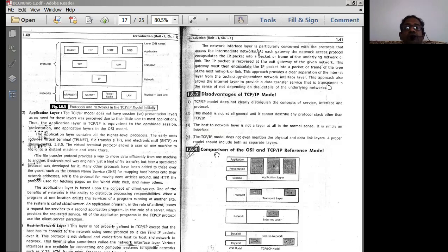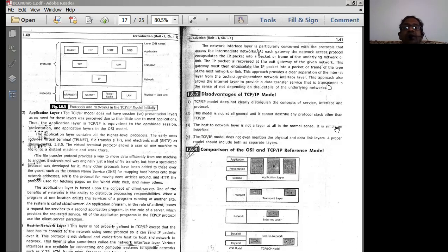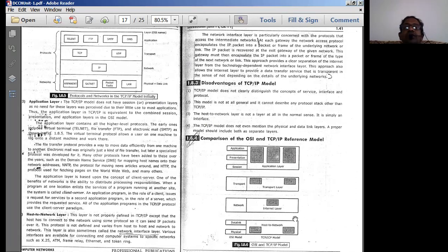The third disadvantage is that the host-to-network layer is not a proper layer. In TCP/IP, the data link layer and physical layer are normally combined, so there is no specific host-to-network layer in the protocol stack. The host-to-network layer is simply an interface, not a layer in the normal sense, unlike the physical layer provided in the OSI model.